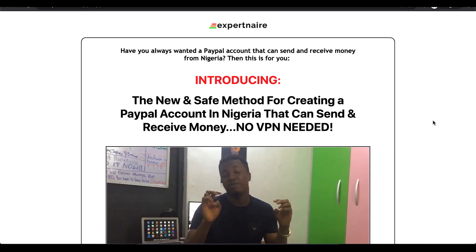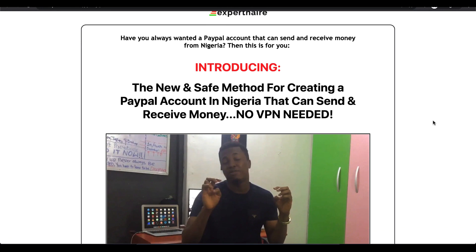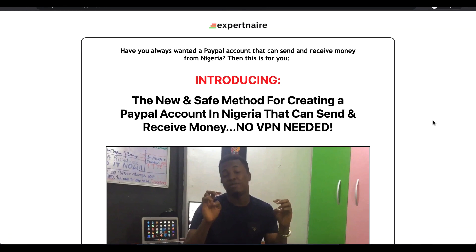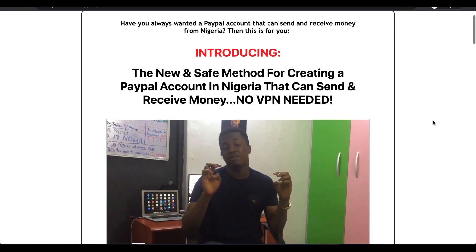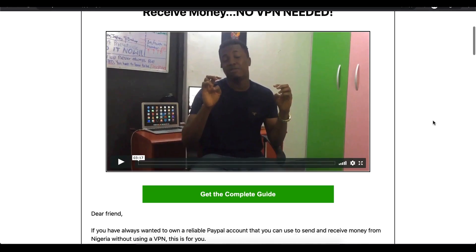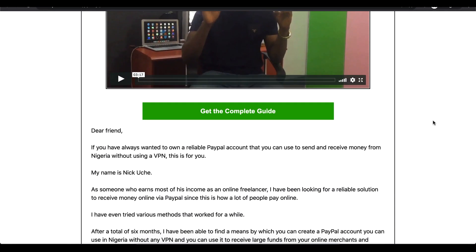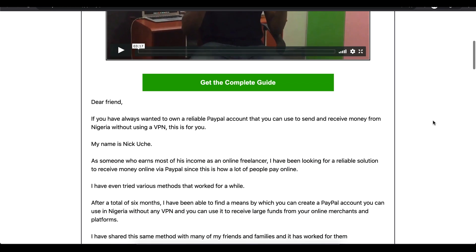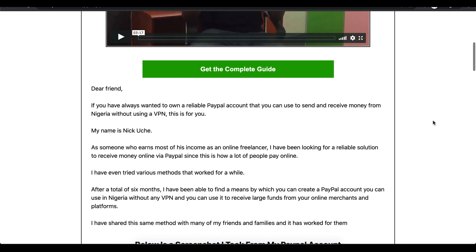I came across this guide called 'How to Create a PayPal Account' on Expertner. Because people have been asking me about creating a PayPal account, I checked it out to see if it works. Honestly, the information the guy is giving is pretty easy to follow. If you are interested in creating a PayPal account, I'm going to put the link to this program — the guy explained everything simply, and he also provides support in case you don't know how to do something.